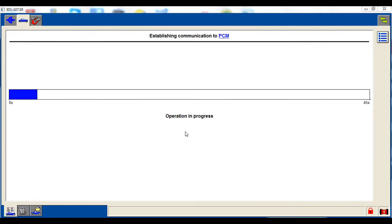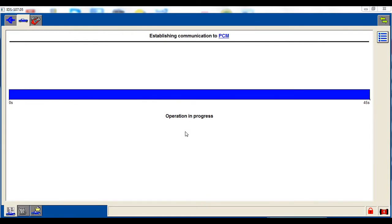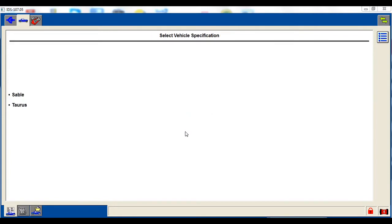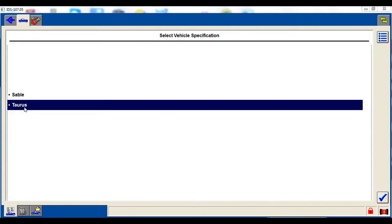All others. It's going to ID the vehicle here. It is a Taurus. It's a pre-2005 Ford so it's not going to pull the VIN.